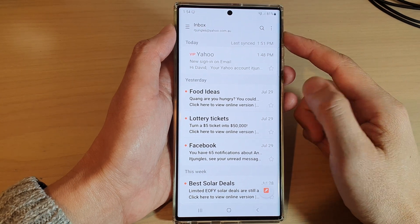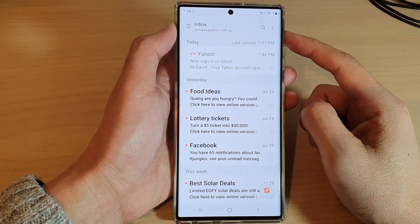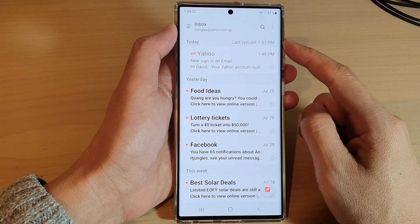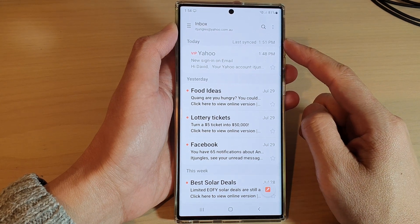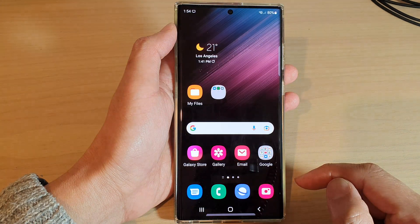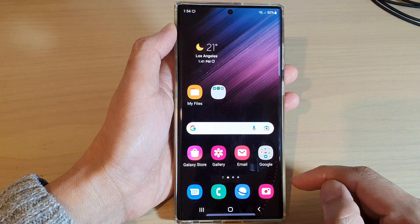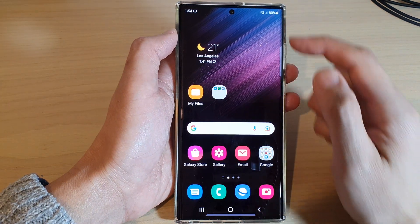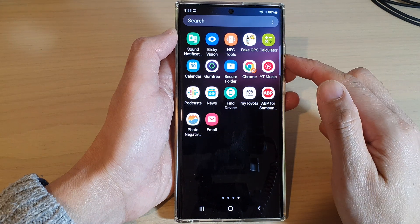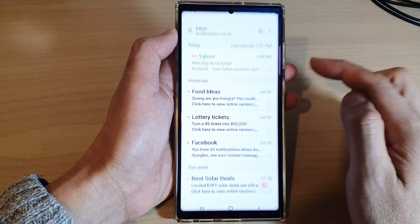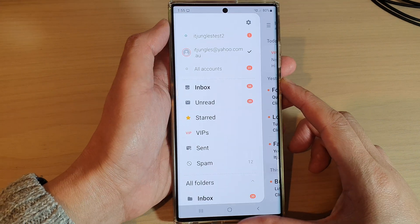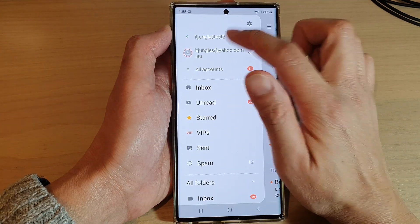In this video we're going to take a look at how you can sort and find attachments in Samsung Email on the Samsung Galaxy S22 series. First tap on the home button to go back to the home screen. From the home screen swipe up to go into the app screen and open up the Samsung Email app. Then in here open up the mailbox that you want to search for your attachments.